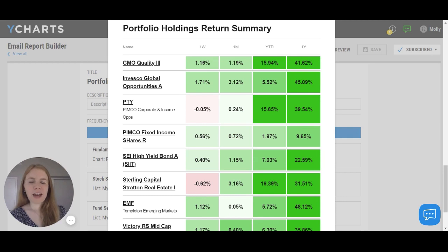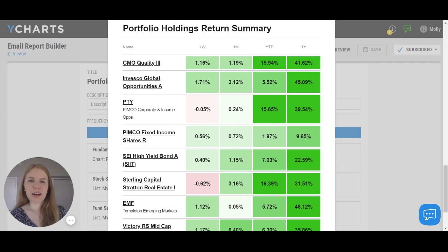Once it's in my inbox, I'm able to easily send it on to my client or to my fellow colleagues. I encourage you to use YCharts email reports as a great way to communicate investment insights.